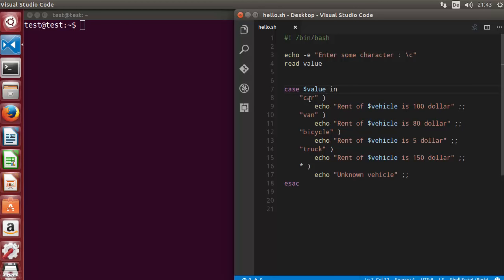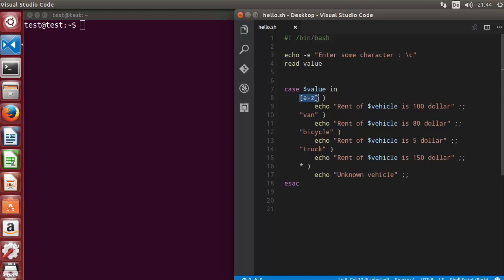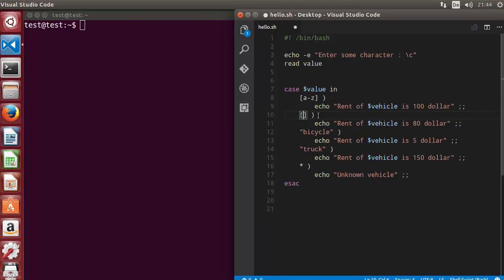We can use patterns inside case statements. To evaluate whether the user entered a small letter from a to z, we use the square bracket pattern [a-z]. Similarly, to evaluate a capital letter, we use [A-Z]. These patterns represent the expected range of characters.